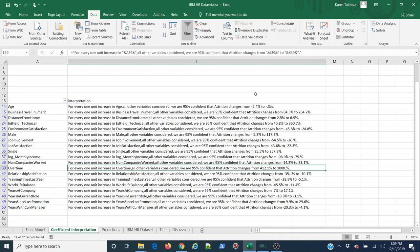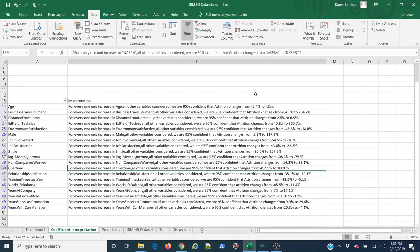But what they can walk away from your brief with is knowing when people work overtime, they are 4 to 10 times as likely to quit, 400 to 1,000% more likely to quit. That can drive really meaningful interventions and changes in the way things are done in your company.